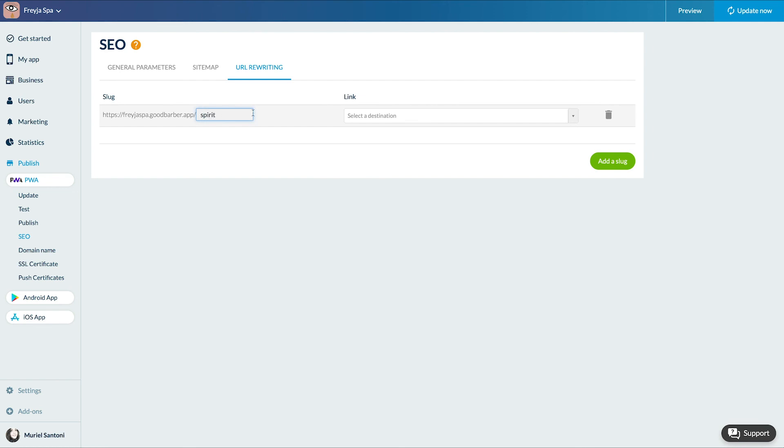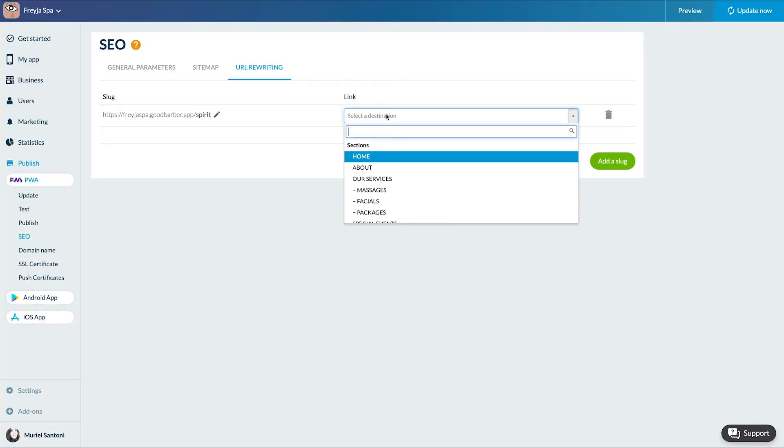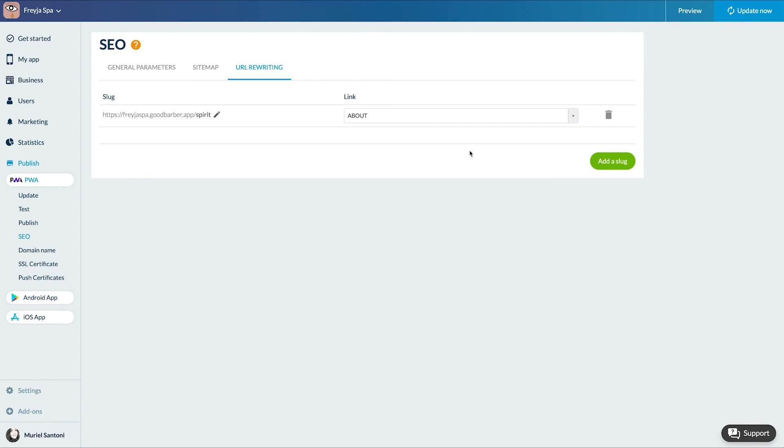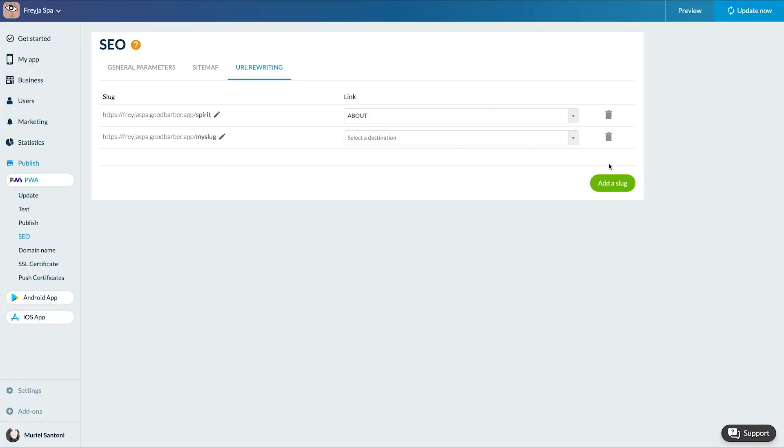Don't forget that you can also rewrite each section or page slug from the SEO tabs on each item. You now know how to optimize the SEO of your PWA. See you soon for another tutorial!